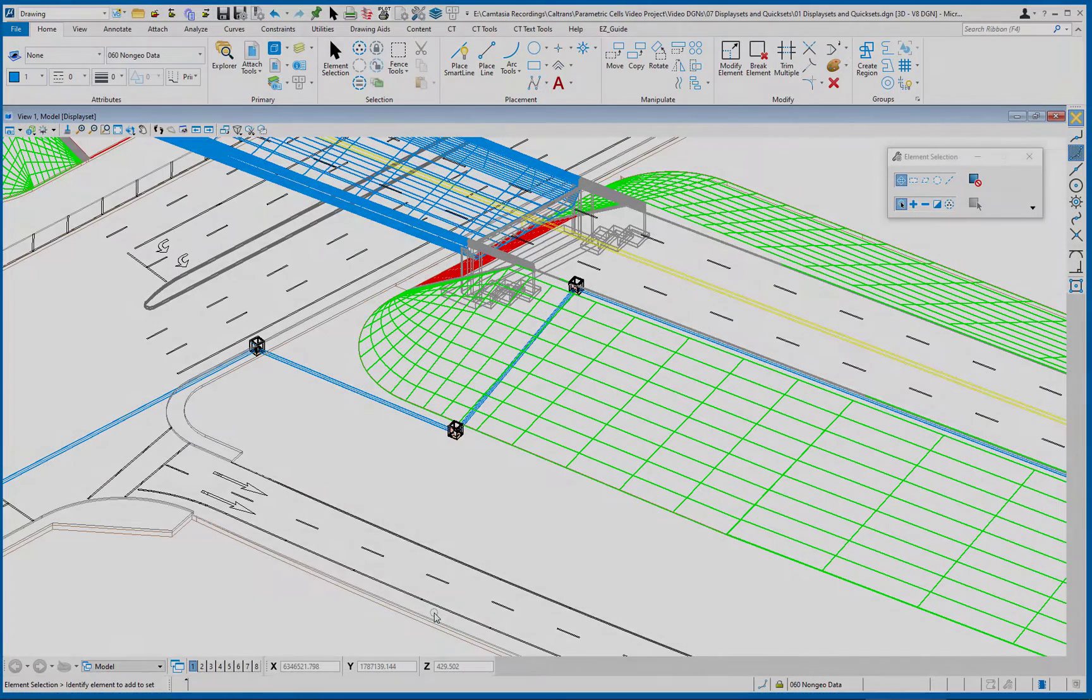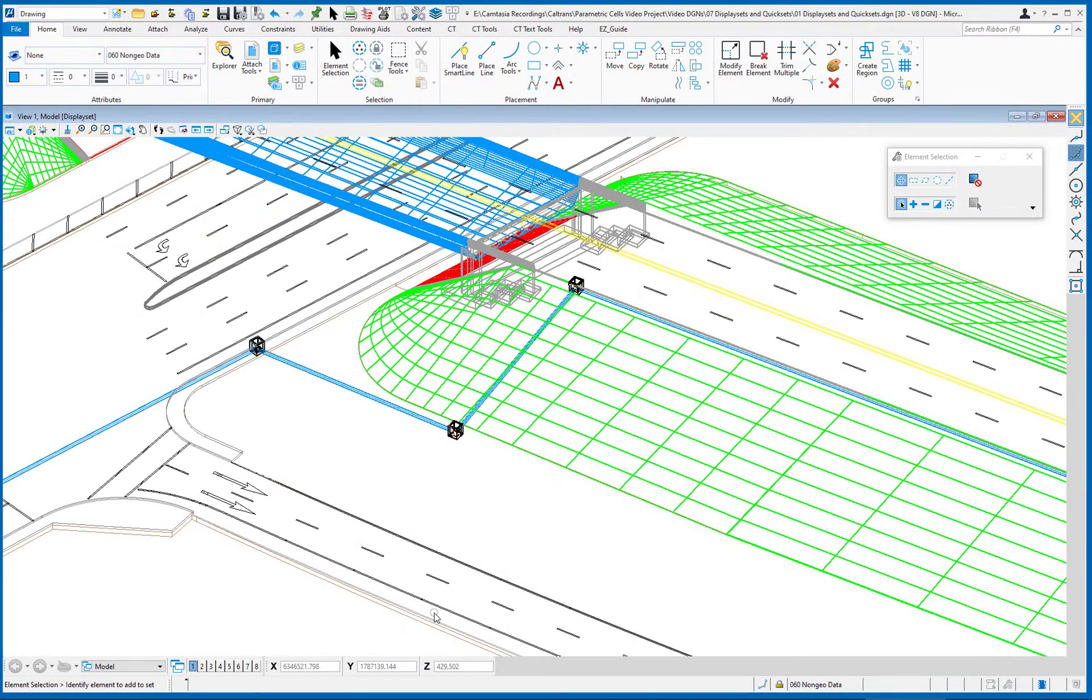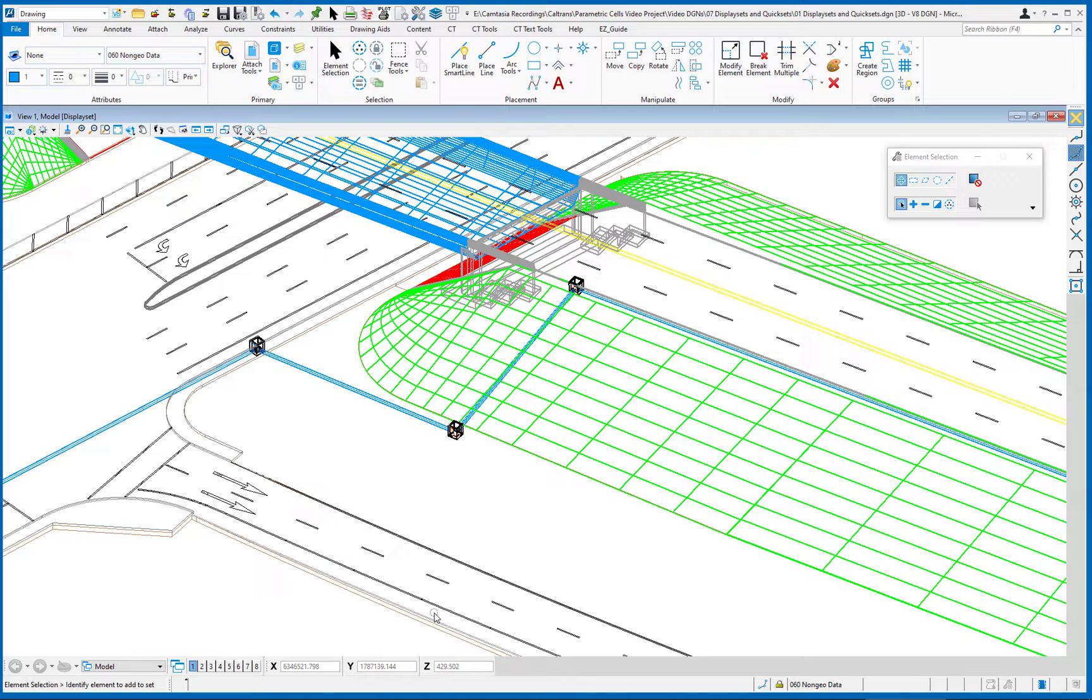In this video, we're going to be talking about two features in MicroStation, display sets and quick sets. These are two completely separate features in MicroStation that can be used independently of each other, or they can be used together. And that's what we're going to see is how they can be used together in MicroStation.